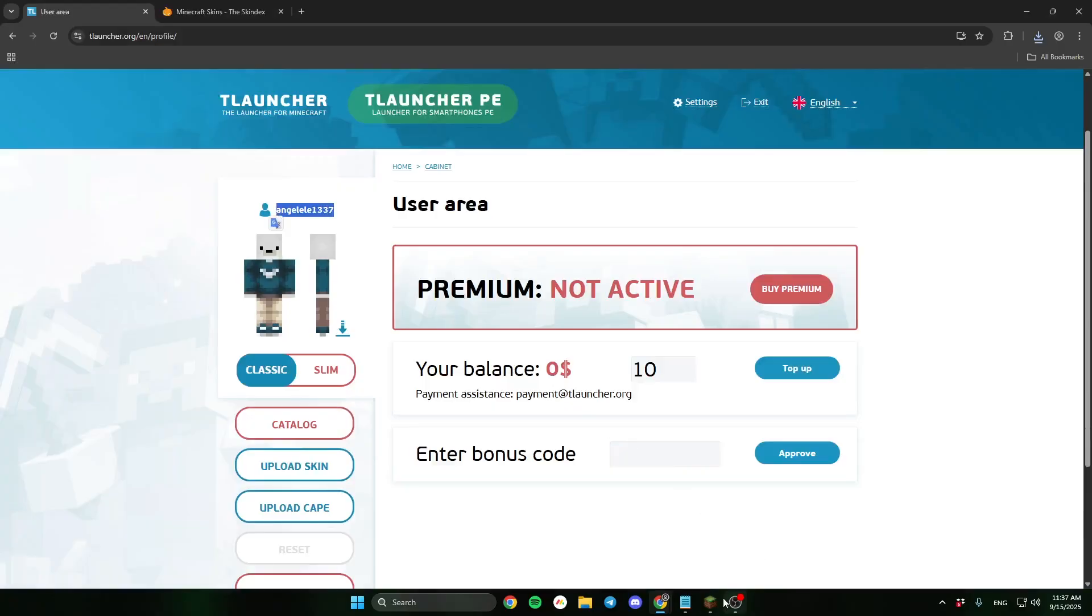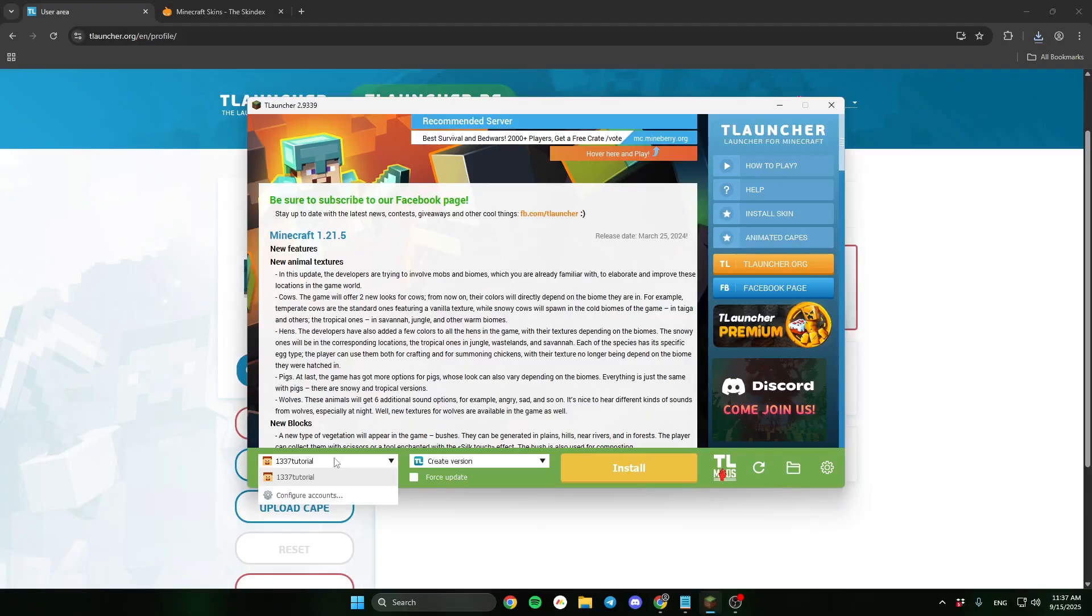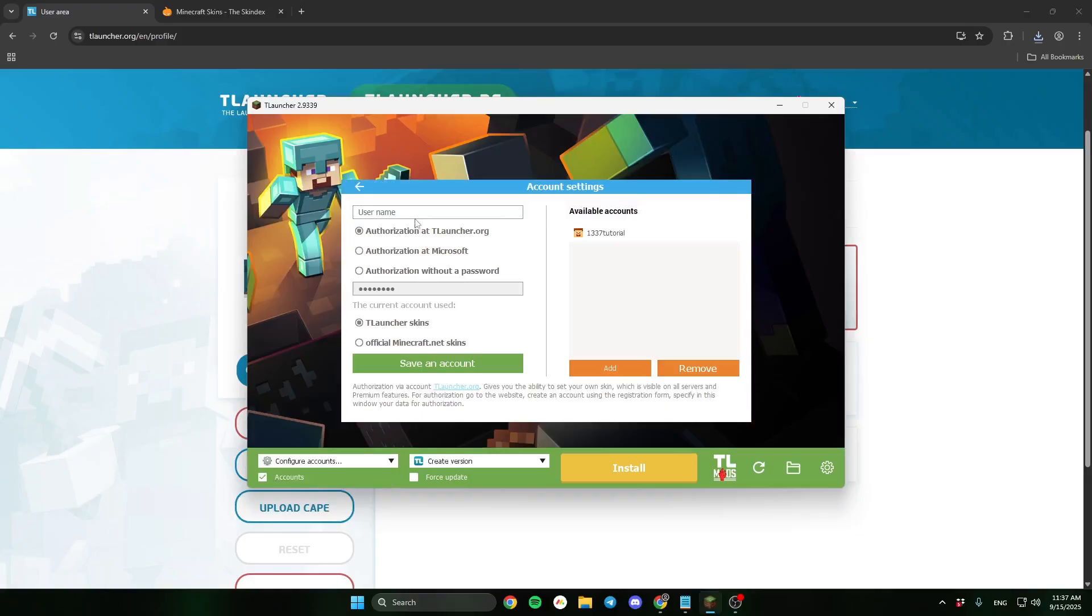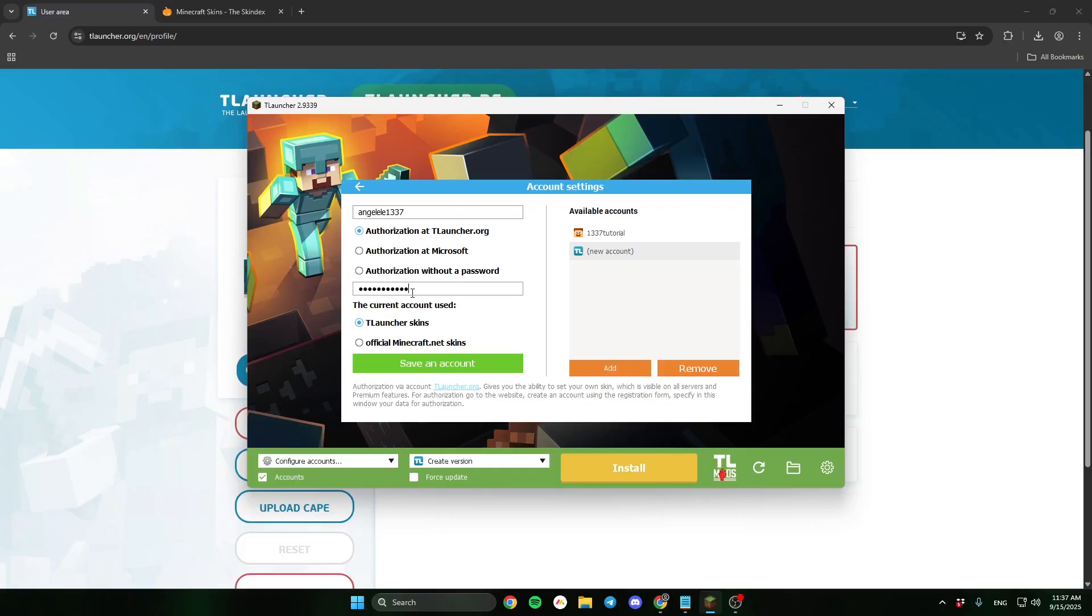Now go to TLauncher and on the left down corner click configure accounts. On the right side click add. And now type here your username from the registration. Then type the password and click TLauncher skins.